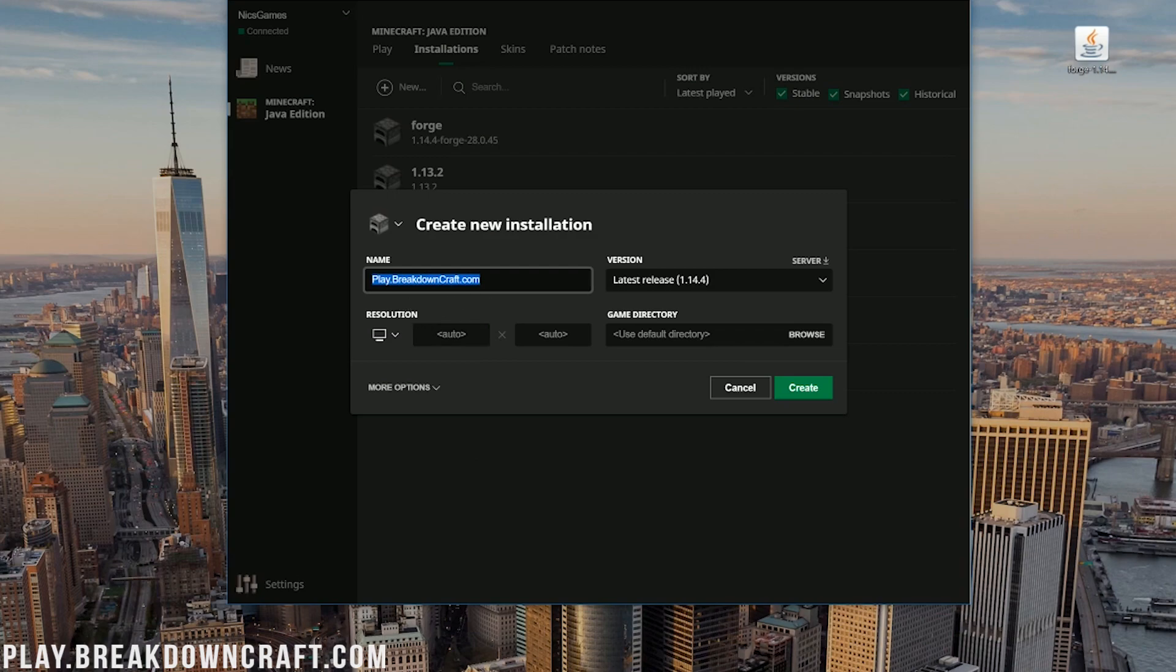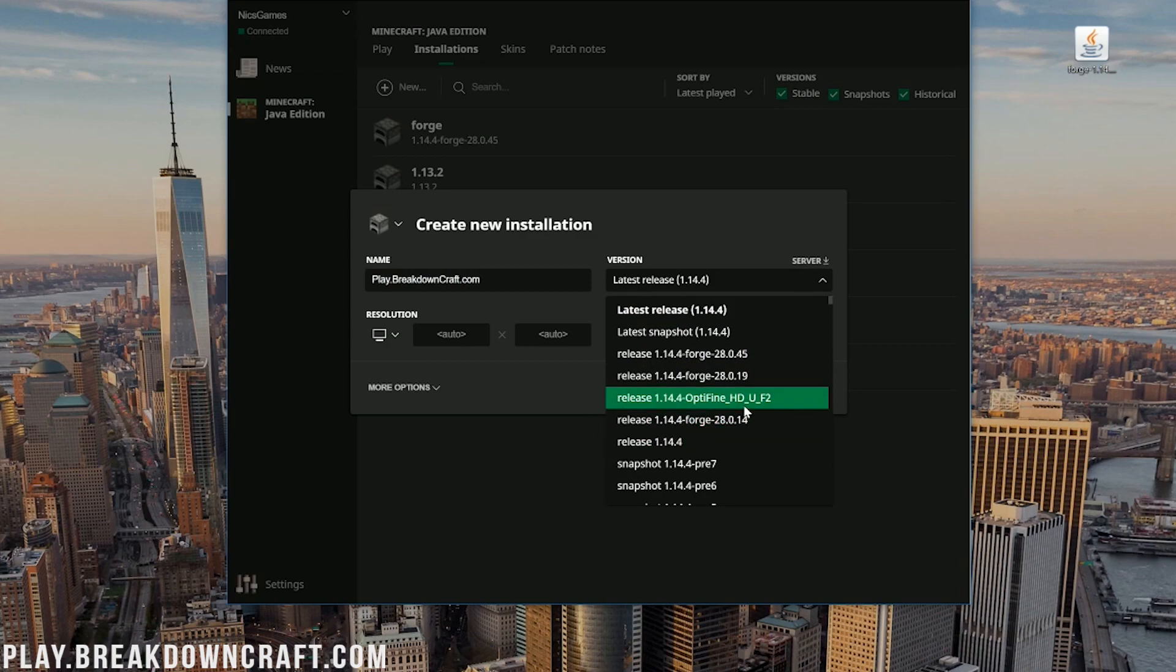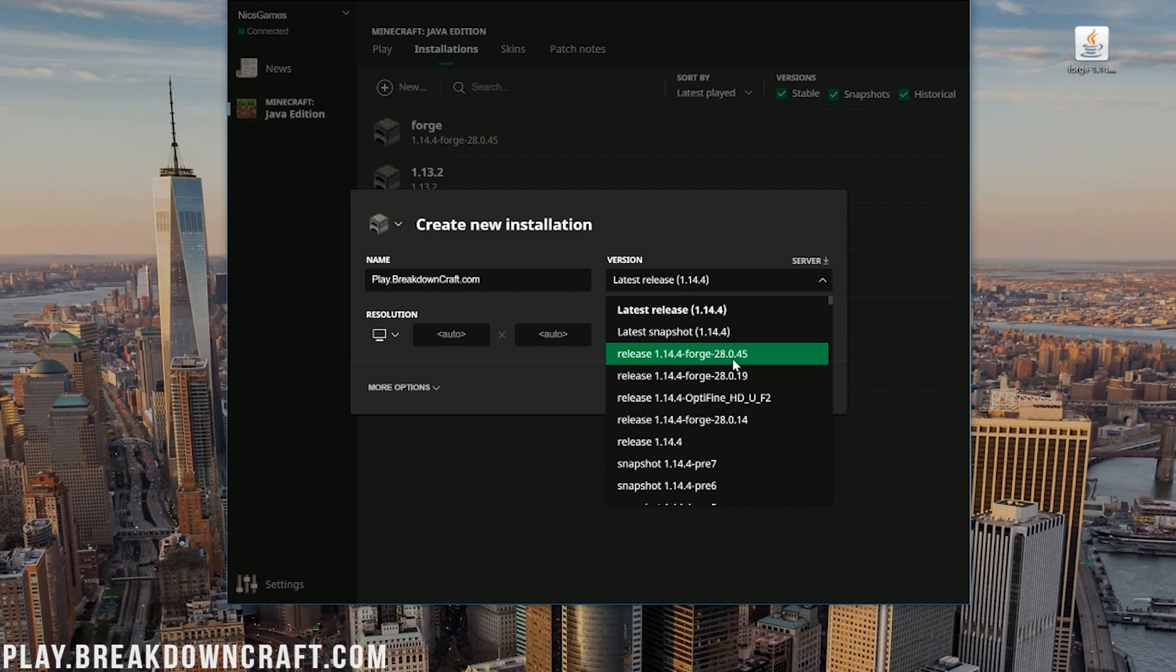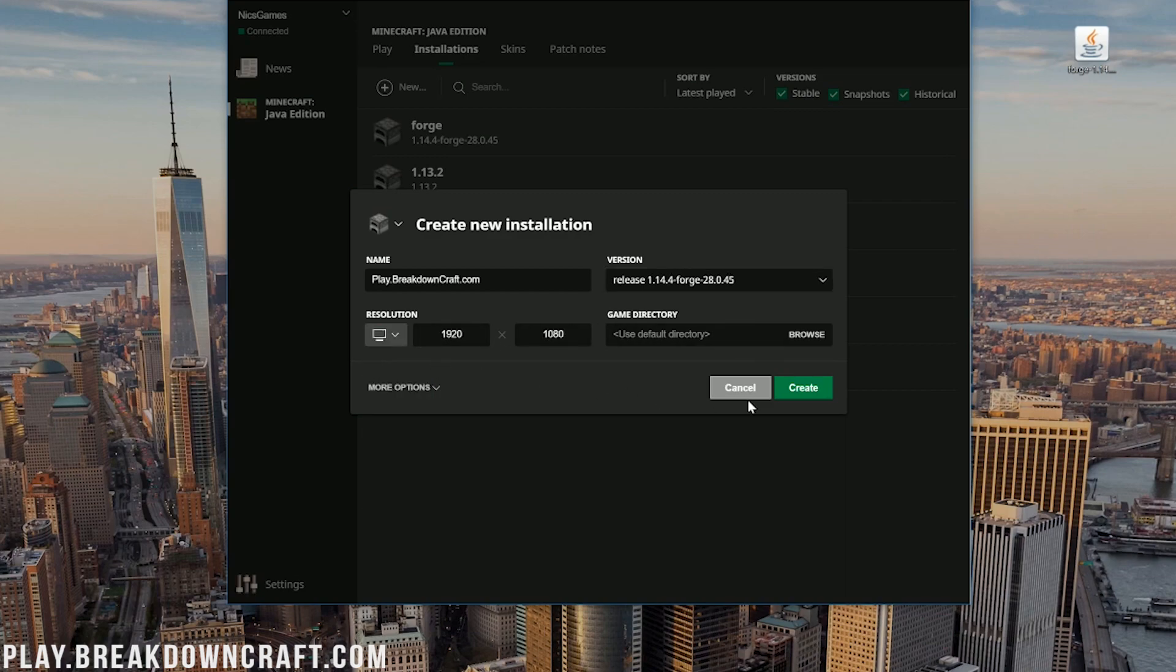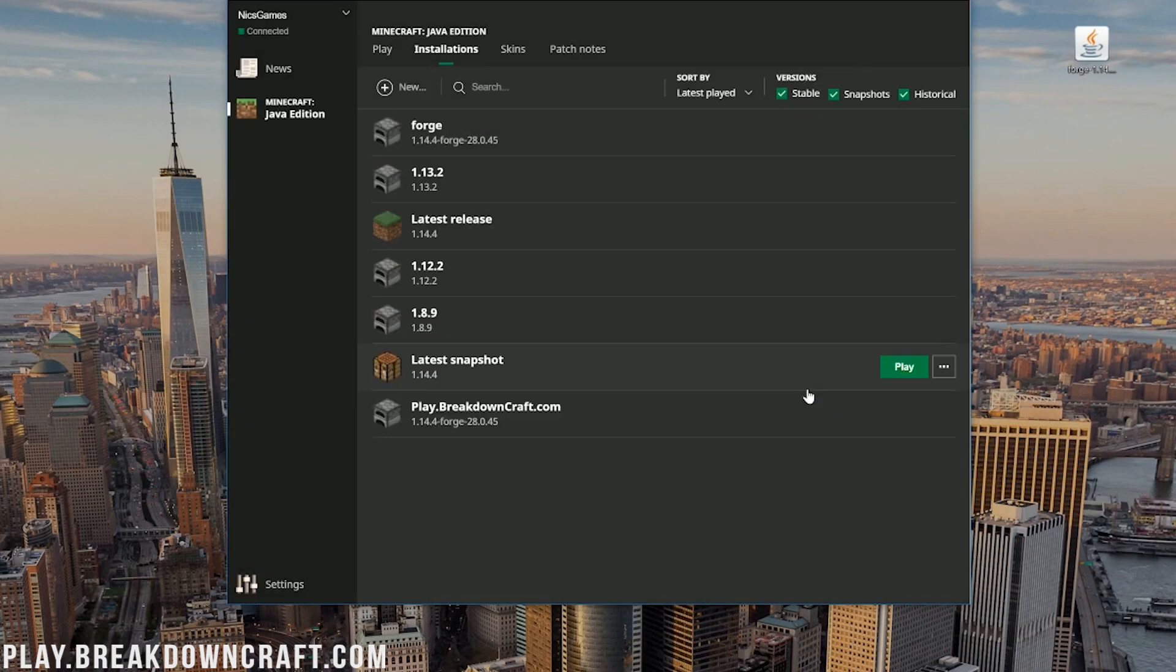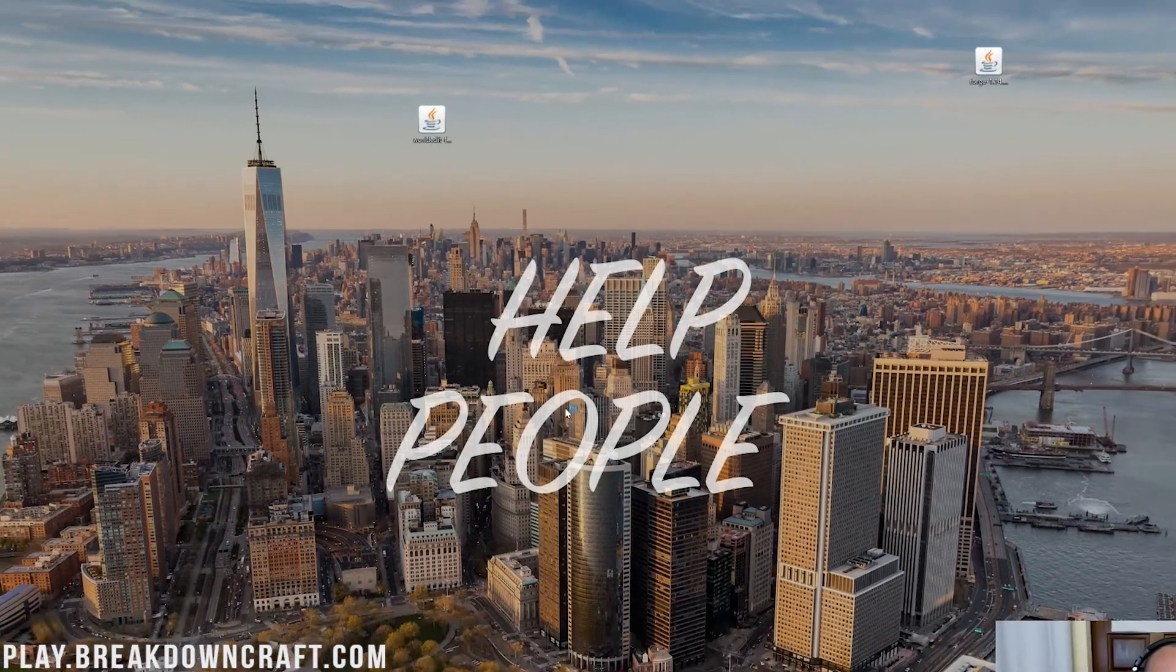And yeah, best server in the world right there. But nevertheless, once you've entered your name, we can click next to Version here. In this Version drop-down, we'll go ahead and see Release 1.14.4-Forge. Right there it is, right? We've got that. Now, if you have multiple ones like I do, we've got three different ones here. We want to click on the one with the biggest number on the end. So in my case, that's 0.45. It's much bigger than 19 and 14. So we want to go ahead and click on that one. Now, Resolution, I'm just going to change that just so you all can see once we get in-game. And then we just click Create. Now we've got this new profile. It should say 1.14.4 Forge under it. It does. So we can go ahead and click Play on our play.BreakdownCraft.com profile.